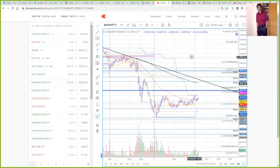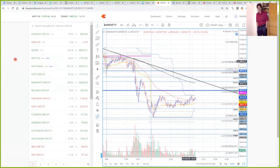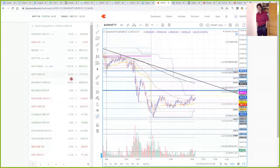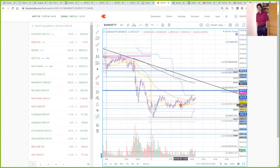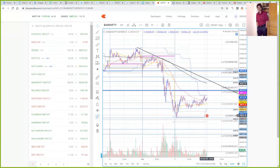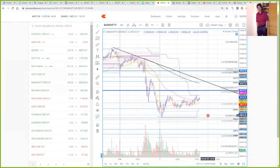BankNifty took resistance at 30,100 and then it was sideways action for the rest of the day. The interesting thing is BankNifty has not done anything special today. The market has closed in positive — Nifty futures closed 55 points up and BankNifty closed 200 points in positive. But this is not a trend reversal signal. Do not mistake a technical bounce-back for a trend reversal in the current downtrend.